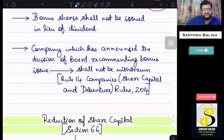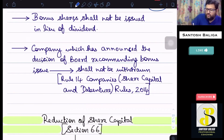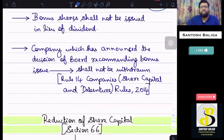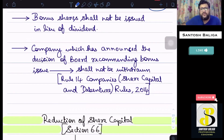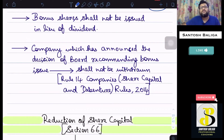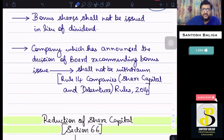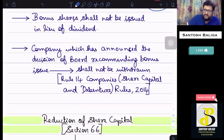There are some important points to note regarding bonus shares. First, bonus shares shall not be issued in lieu of dividend. For example, if a company declares a dividend of 5% but is unable to pay it on the due date, it cannot convert that declared dividend into bonus shares. Bonus shares cannot be issued in lieu of dividend — this is a very important point.